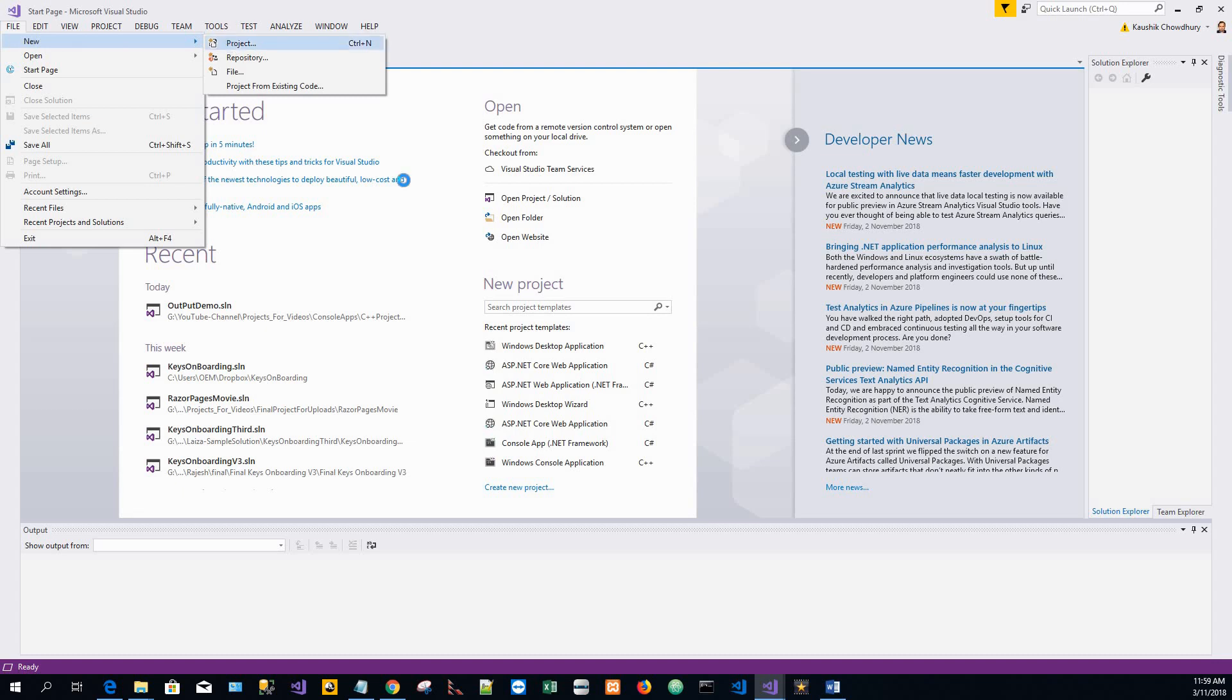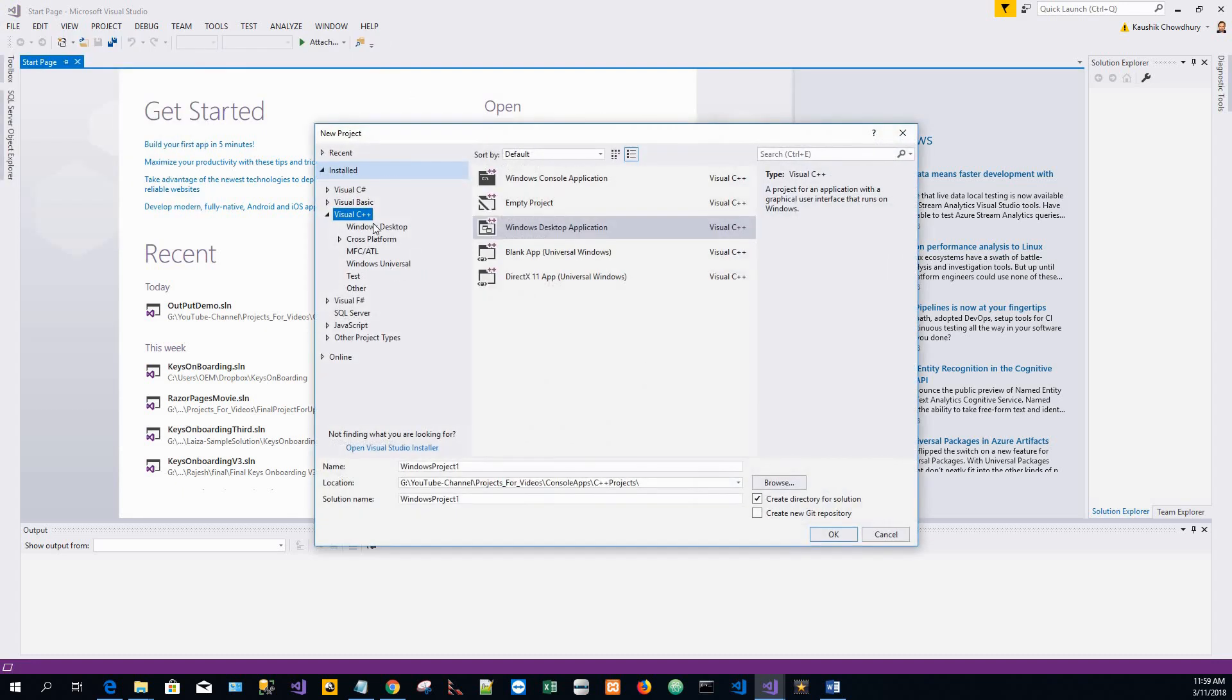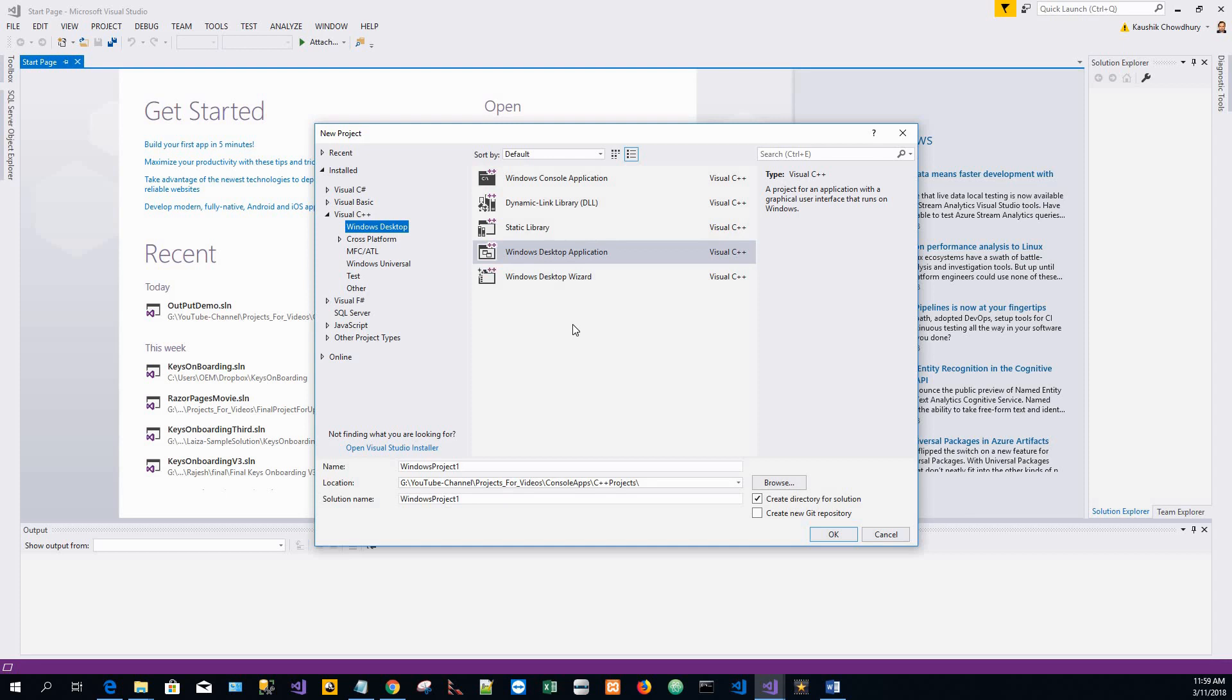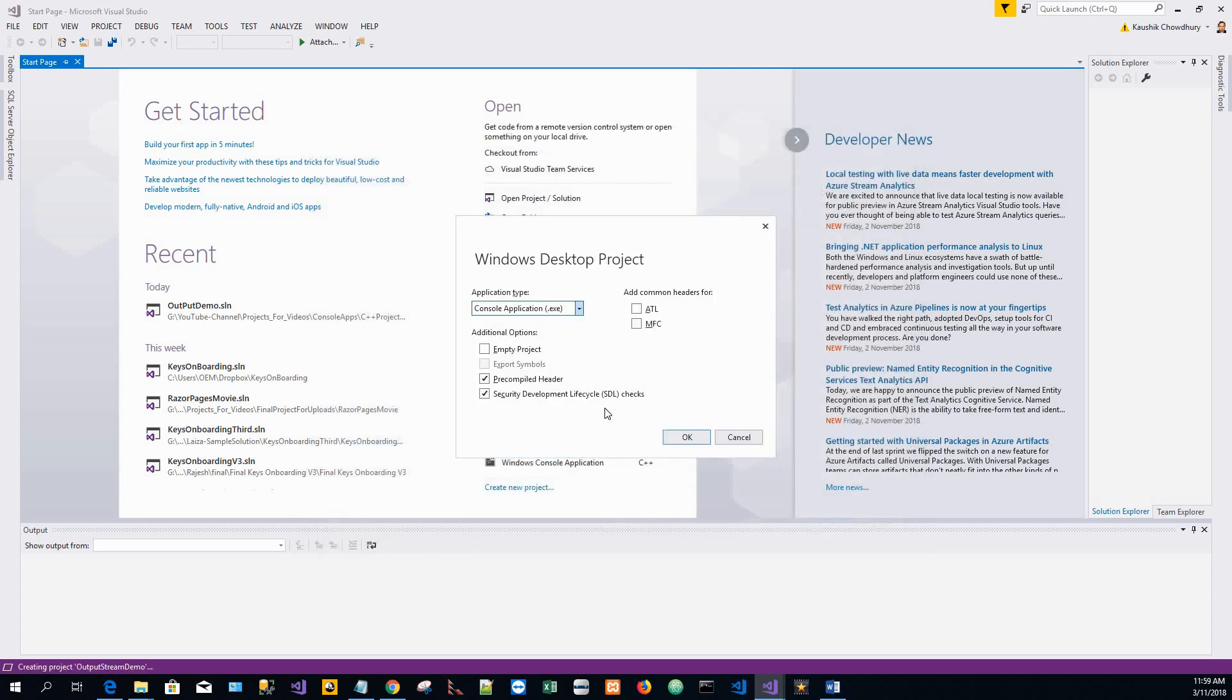So I will click on new project, bring up Windows desktop, and go for the Windows desktop wizard. I'll name this project output stream demo.